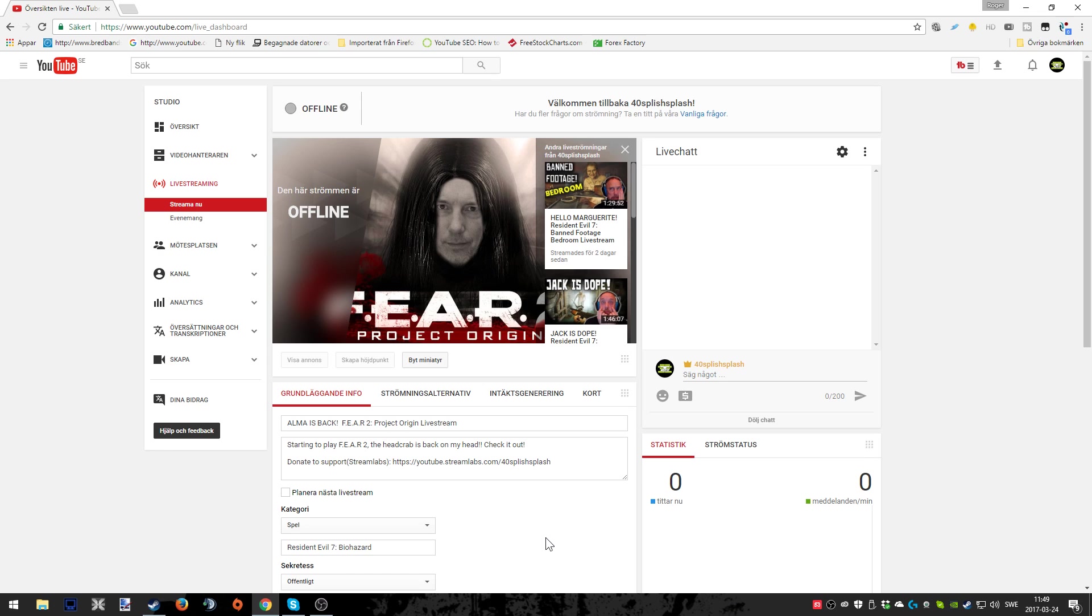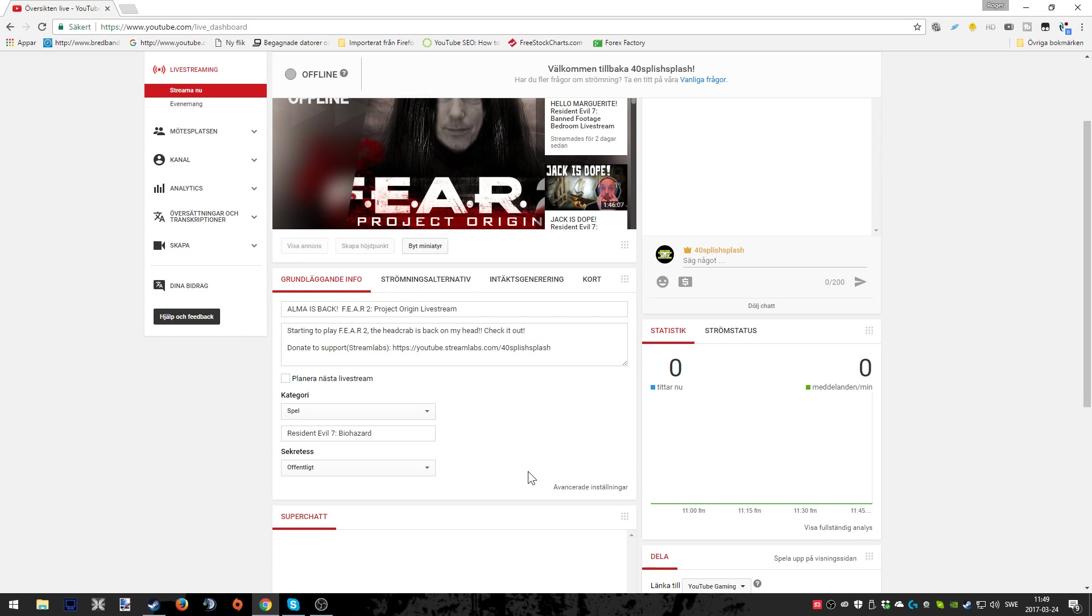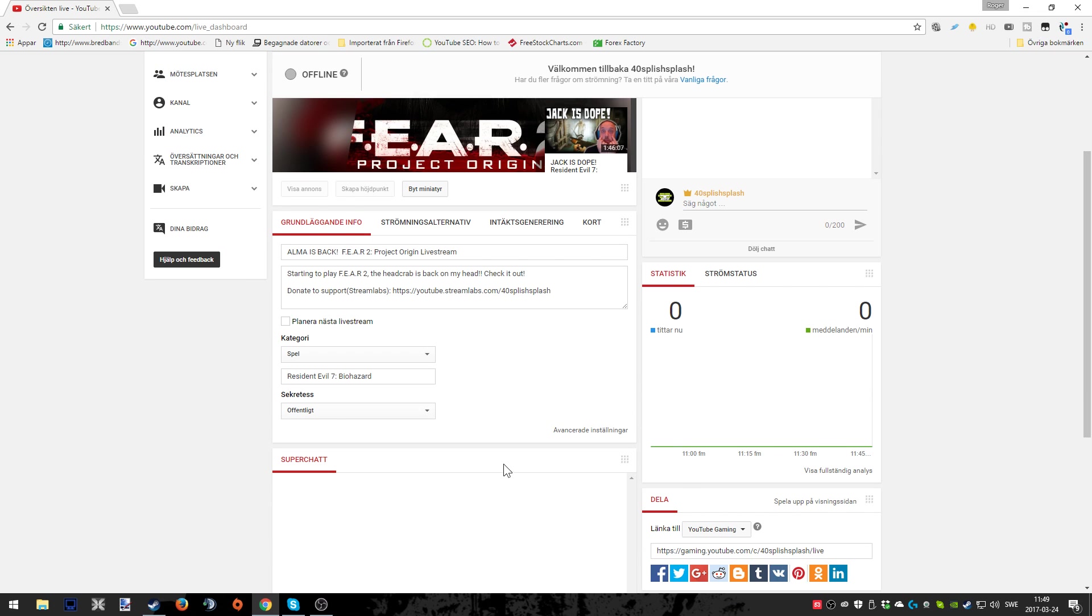Also don't forget to put down some time on the actual platform where you're live streaming. Change the thumbnail, put in information, and for God's sake don't forget to make it public. So when you actually hit that start streaming button on the OBS software you're good to go.